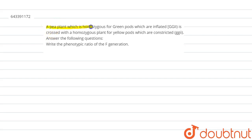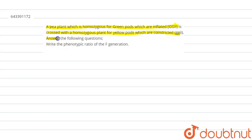A pea plant which is homozygous for green pods which are inflated is crossed with a homozygous plant for yellow pods which are constricted. Answer the following question: write the phenotypic ratio of the F2 generation.